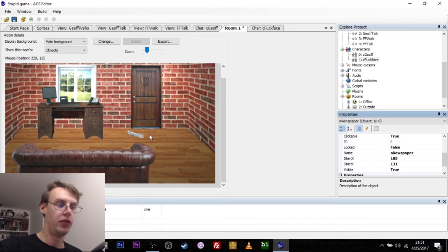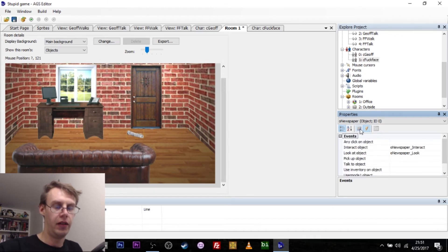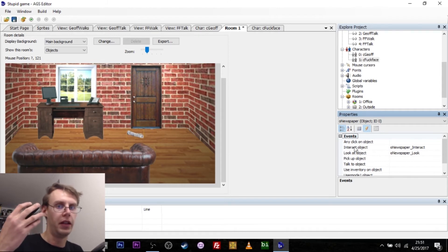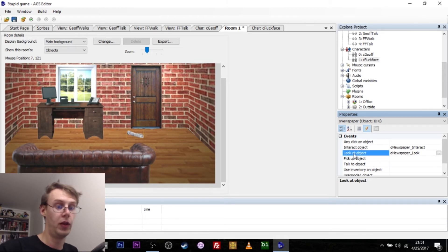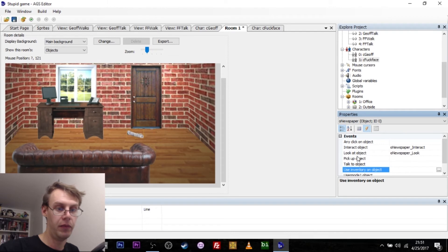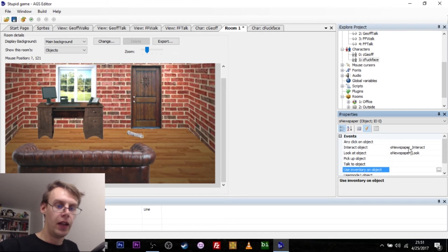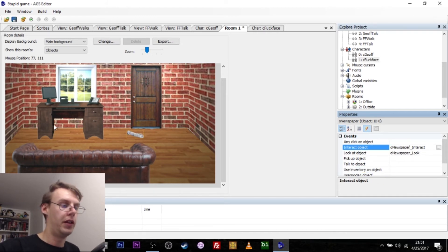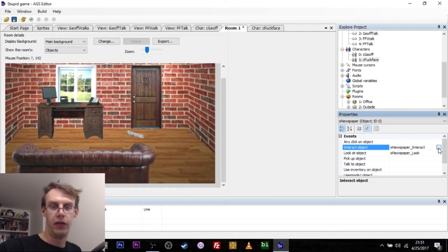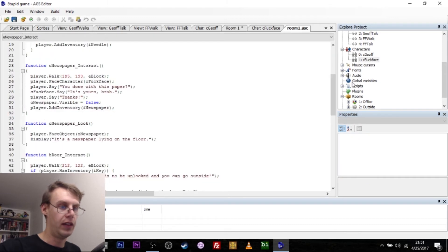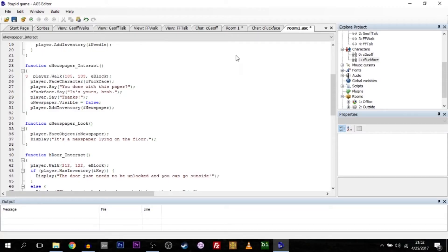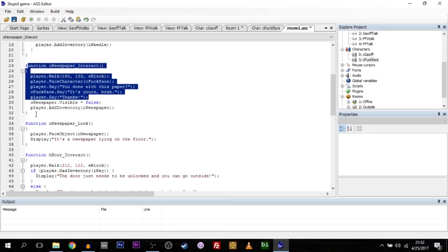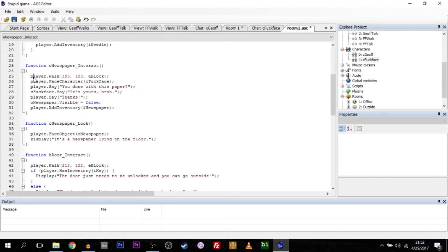If I want to do something with this newspaper, I have to write some interactions. The interactions here, because we're only using the two button interface, we only have to do something if you want to interact with it or if you want to look at it. All these others, pick up, talk to, are not useful. Use inventory, however, will become useful, but I'll explain that one later. If I interact with the newspaper, then I want Jeff to walk over to it and pick it up. Once I click this little three dot thing over here, the room script will open up. And this is where you have to start scripting.